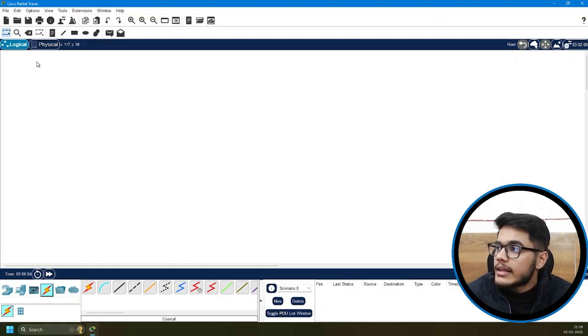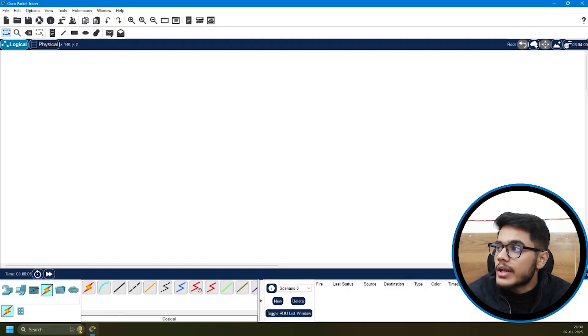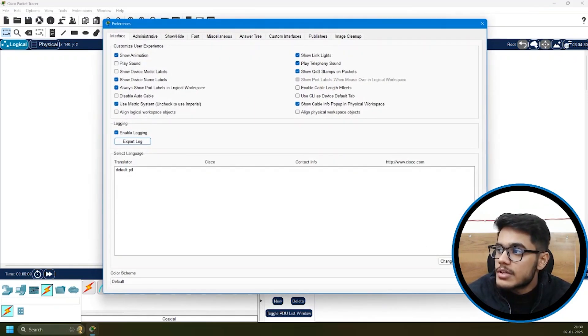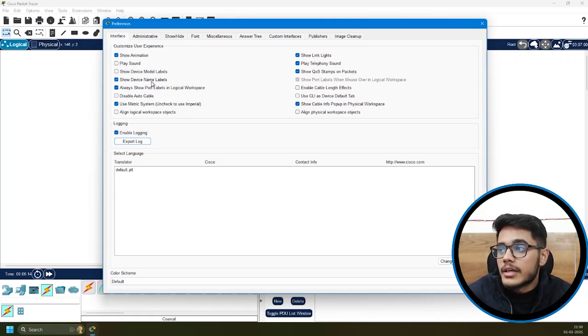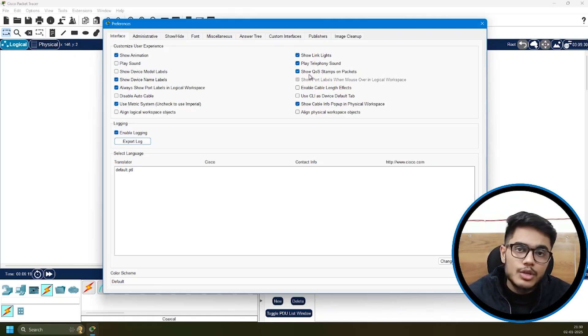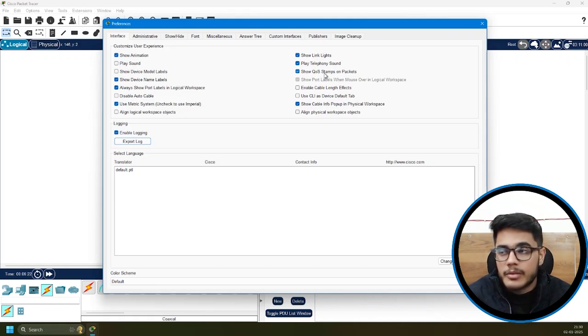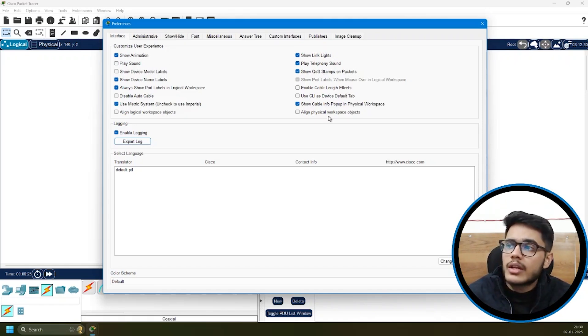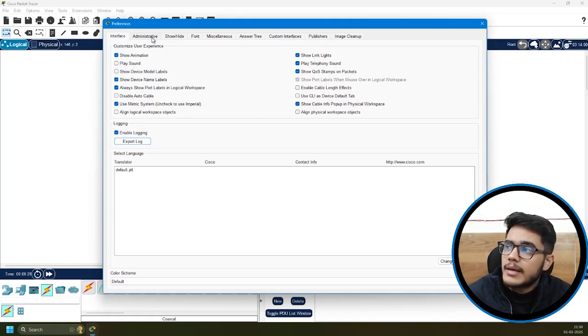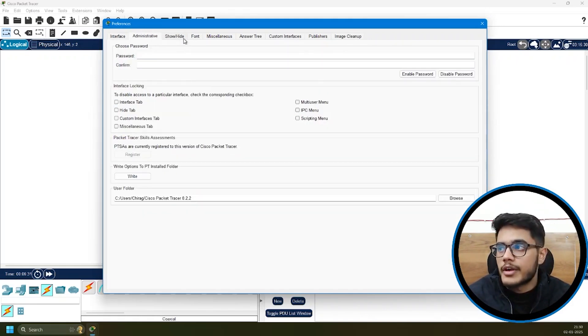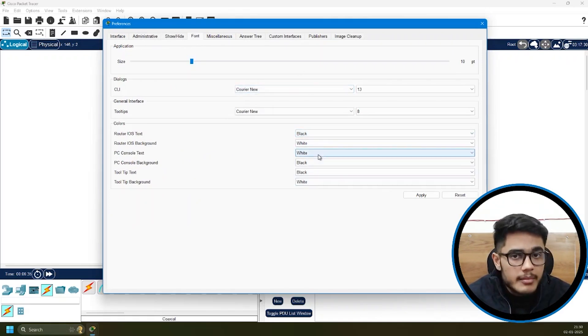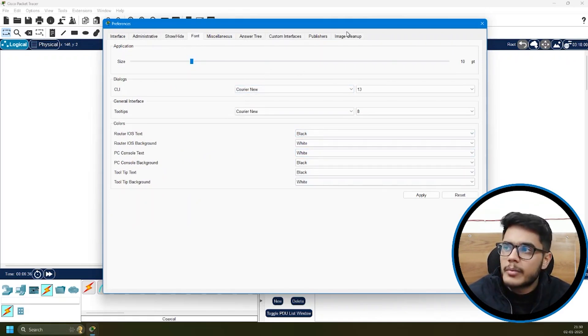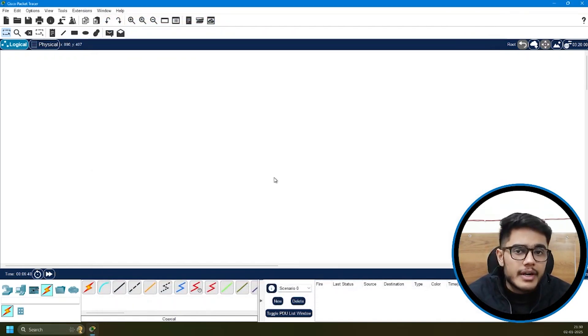Like I said, there are options for customization. You can check the preferences options. There are options to enable and disable animations, the device names, the port labels. There are so many things. Even the QoS stamping you can enable or disable on the packets. You can play sounds, customize it as per your choice. There are many other tabs with different options to change and modify. Font can be increased or decreased. Color scheme can be modified and so many other things. It makes it more user friendly.